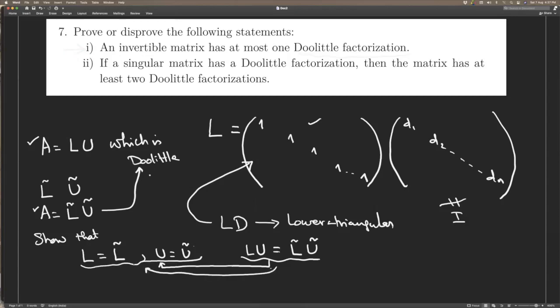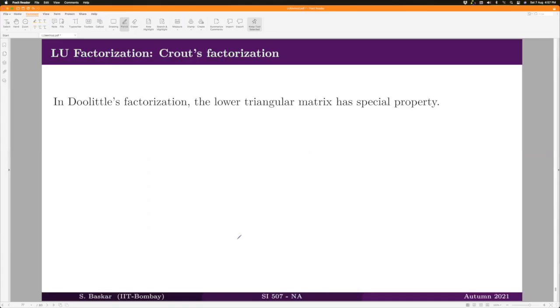The second statement says: if a singular matrix has a Doolittle factorization, it has at least two factorizations. This statement is not true. You can produce counter-examples — I leave it to you to find one.